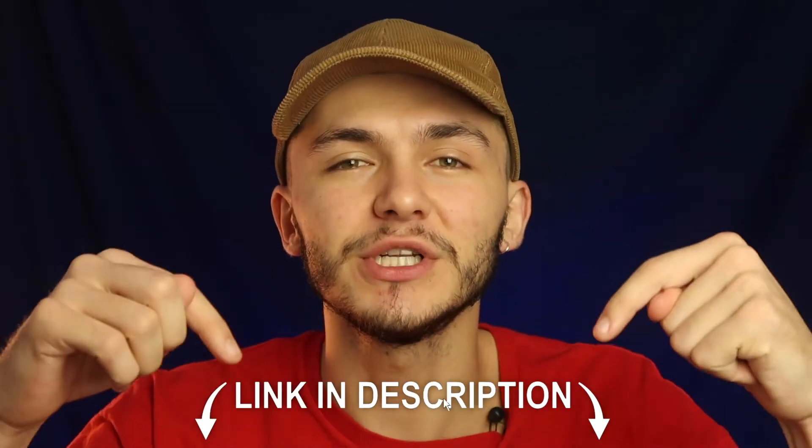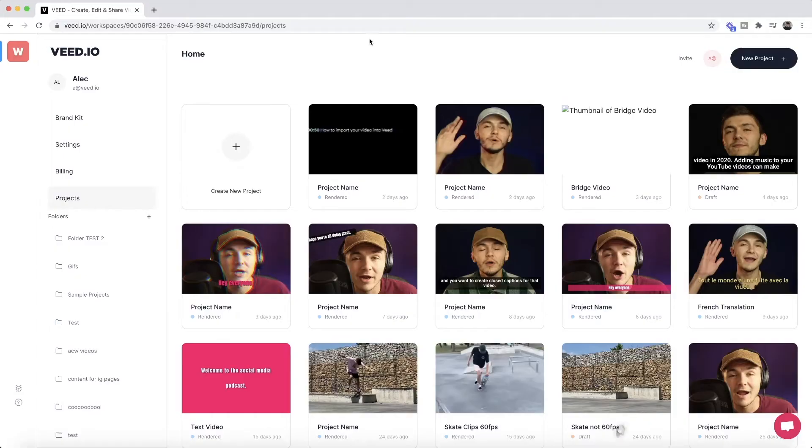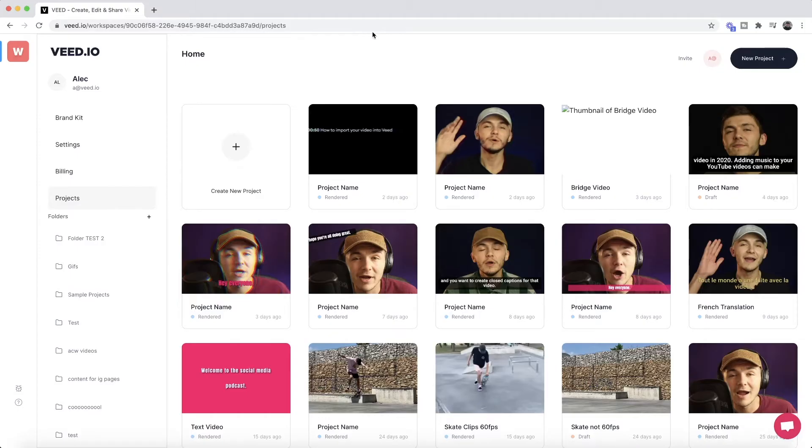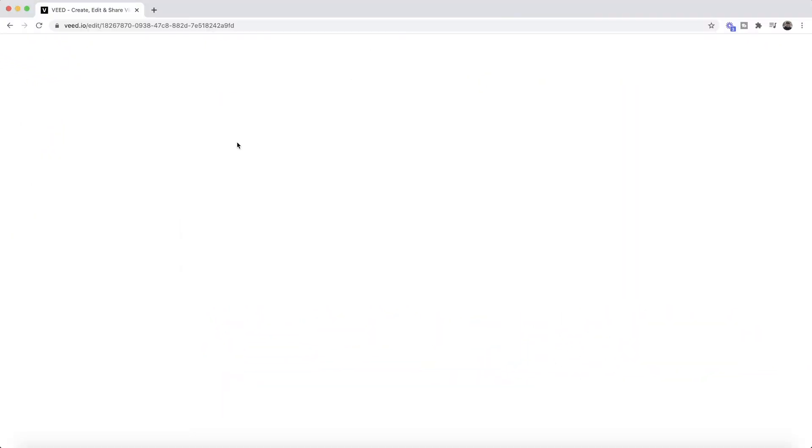Now the link to VEED is going to be in the description down below. So once you're on VEED, the first step is to click the new project button right here. Then we're taken into VEED's video editor and this is where we want to upload our files.